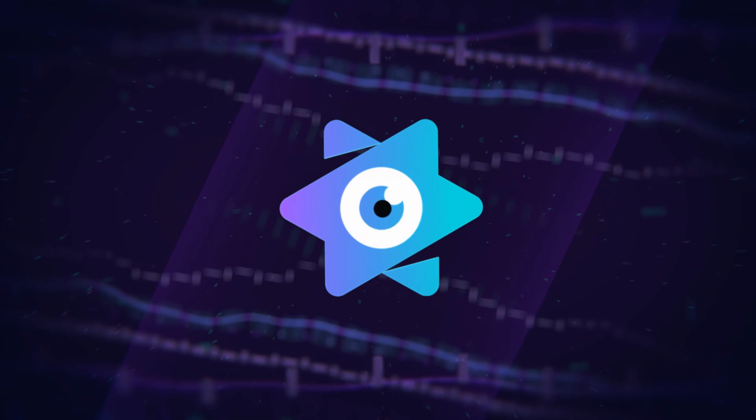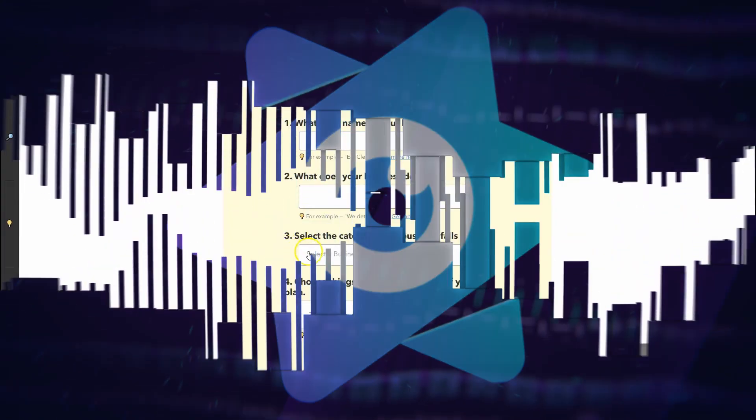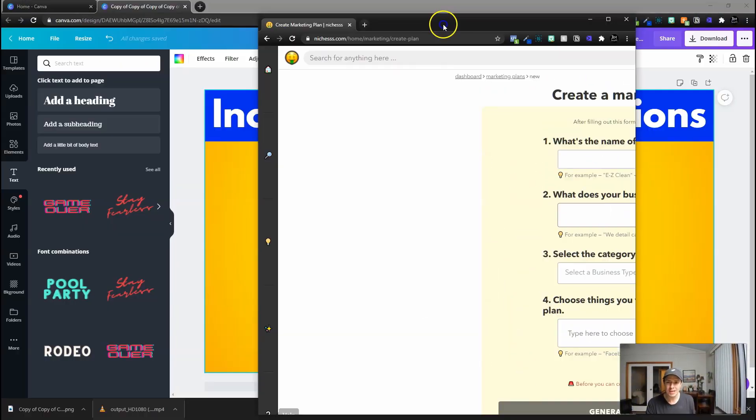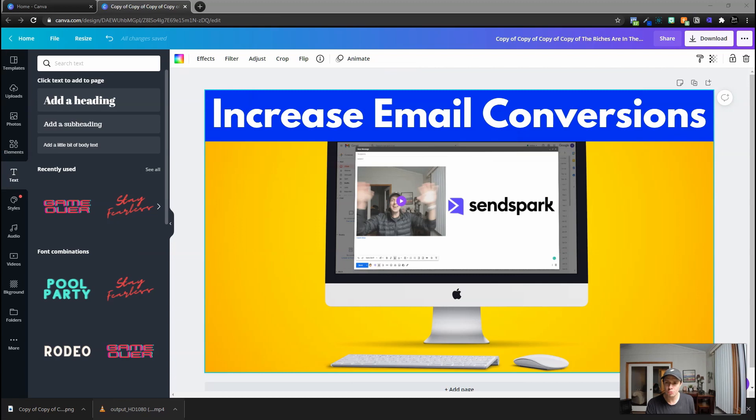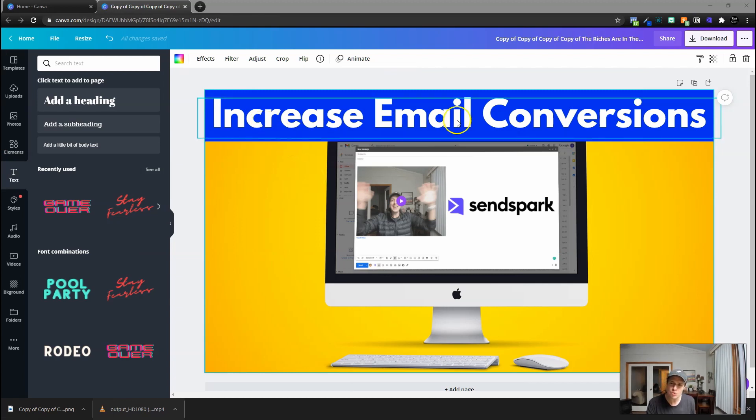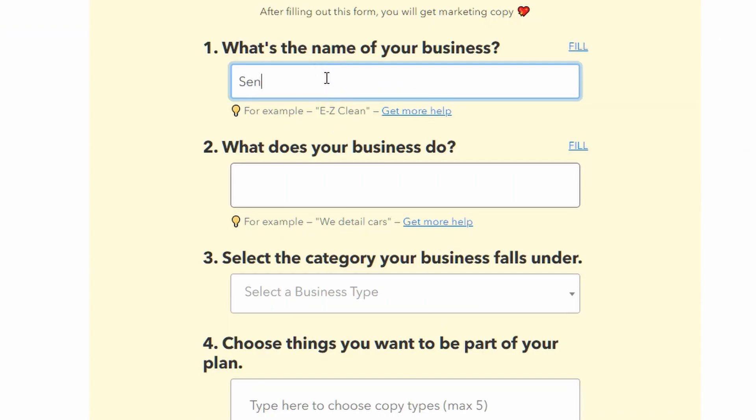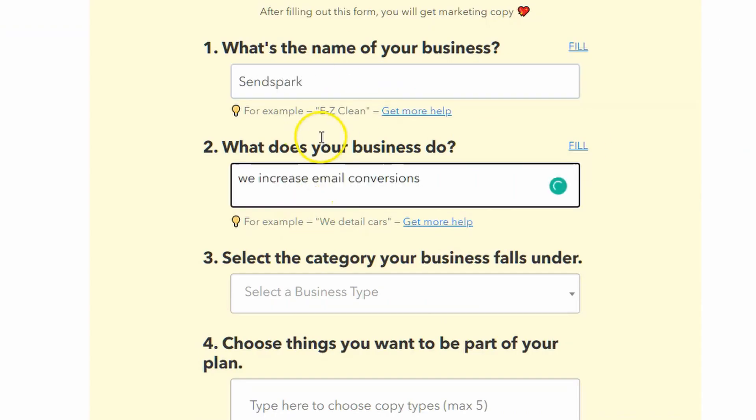So let's get started by logging into our Niches account and creating a marketing plan. We're going to do so for my latest video, which is increase email conversions with SendSpark. The name of our business, we are actually going to type in SendSpark. What the business does, we increase email conversions.